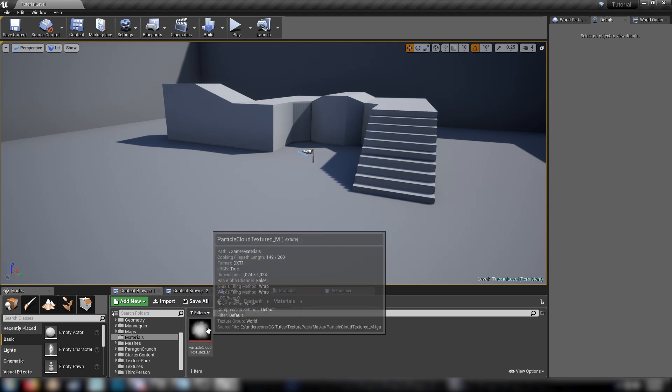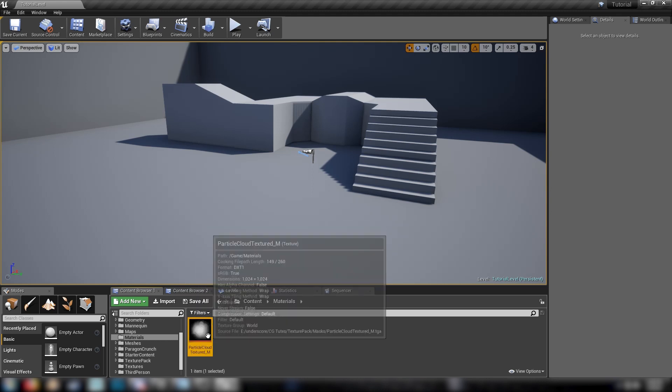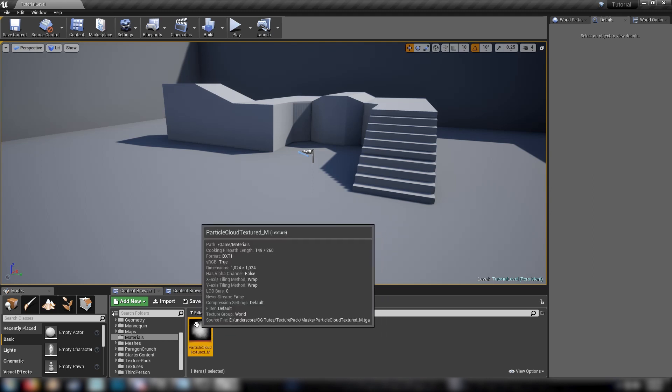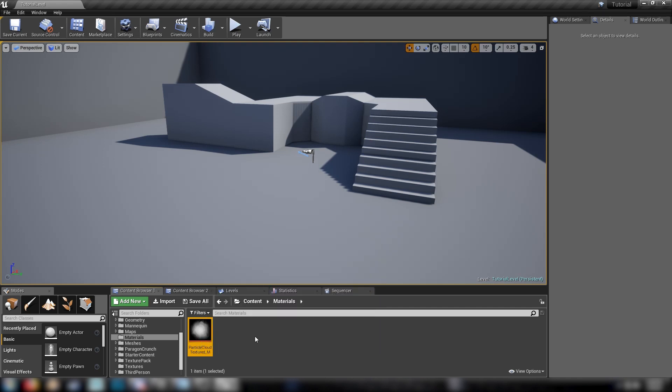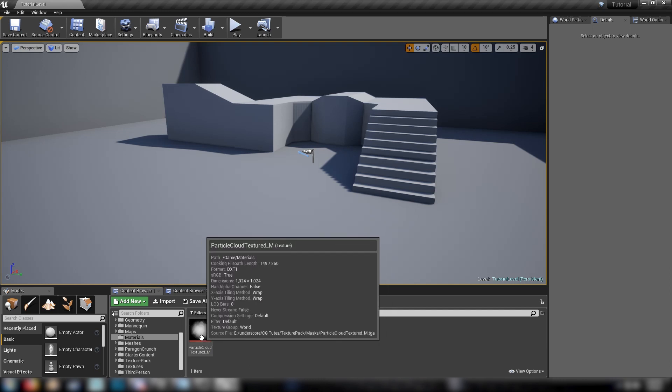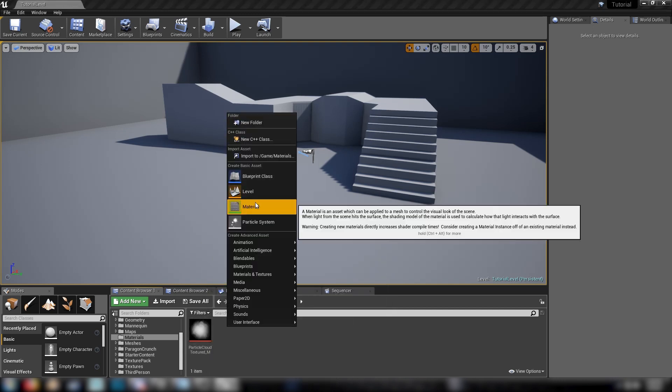All we're going to need is a cloud texture, like a particle texture. I'm using the textured particle cloud from my texture pack, which you can pick up from Gumroad. I'll leave a link in the description below. And that's it. So to get started,